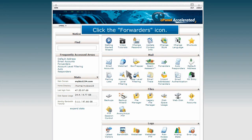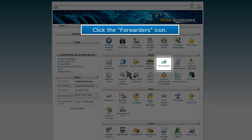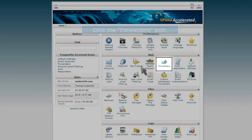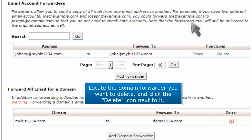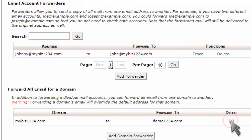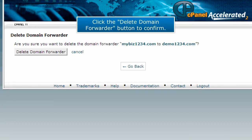Click the forwarder's icon. Locate the domain forwarder you want to delete and then click the delete icon next to it. Click the delete domain forwarder button to confirm.